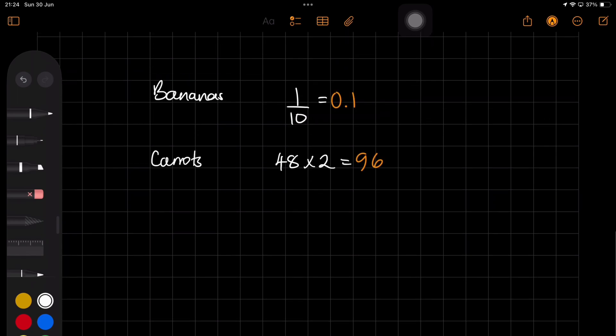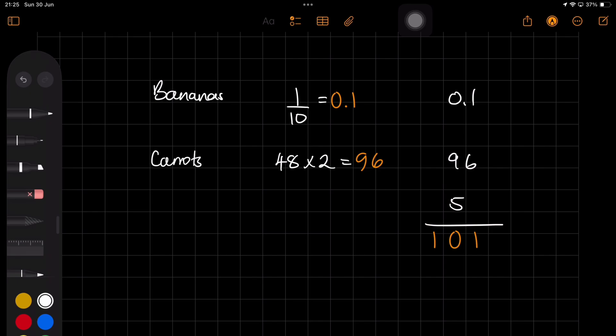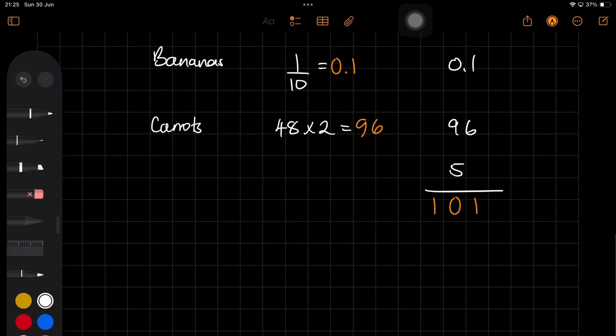Coupled with how natural we can do this, Math Notes has made the iPad more useful, especially for me. I'm at a time in my life where I'm doing a lot of calculations, and this is definitely a feature I needed in a handwriting note-taking app.